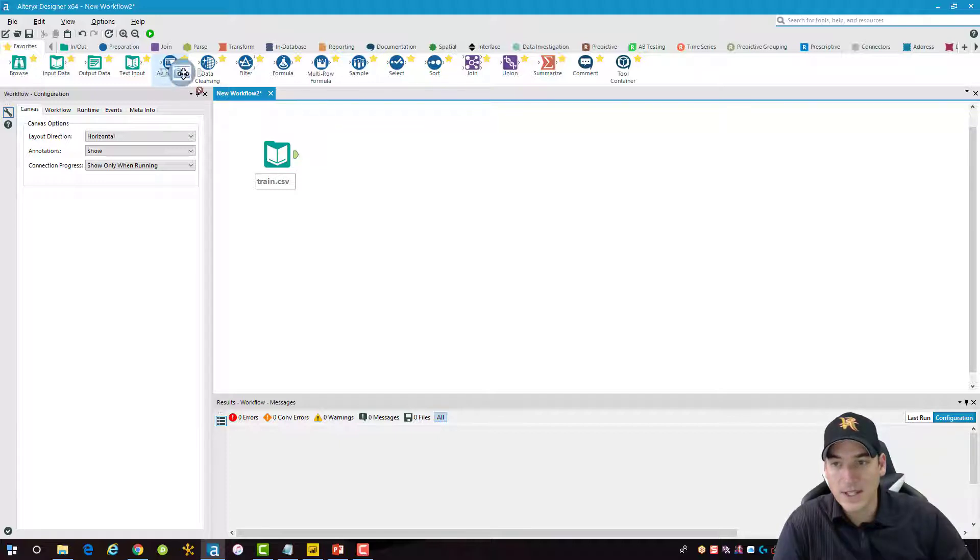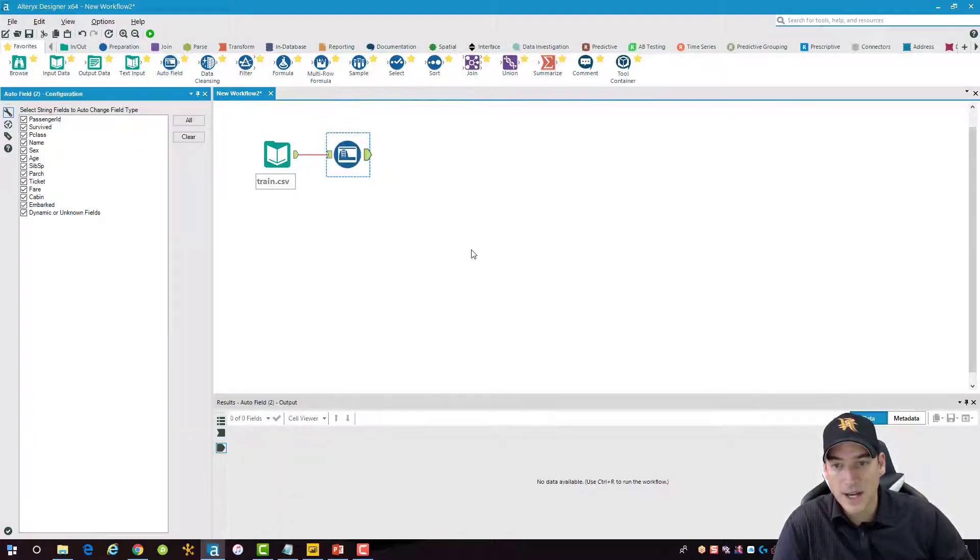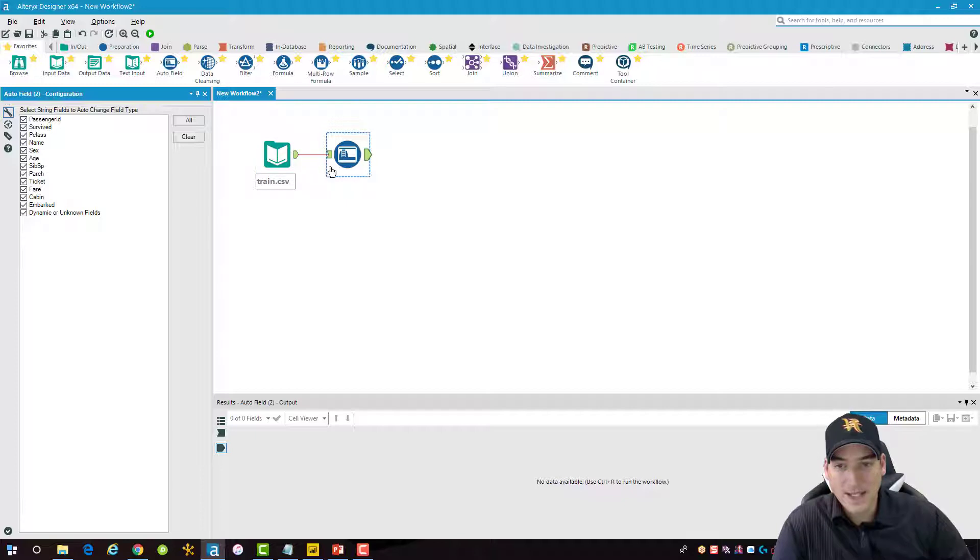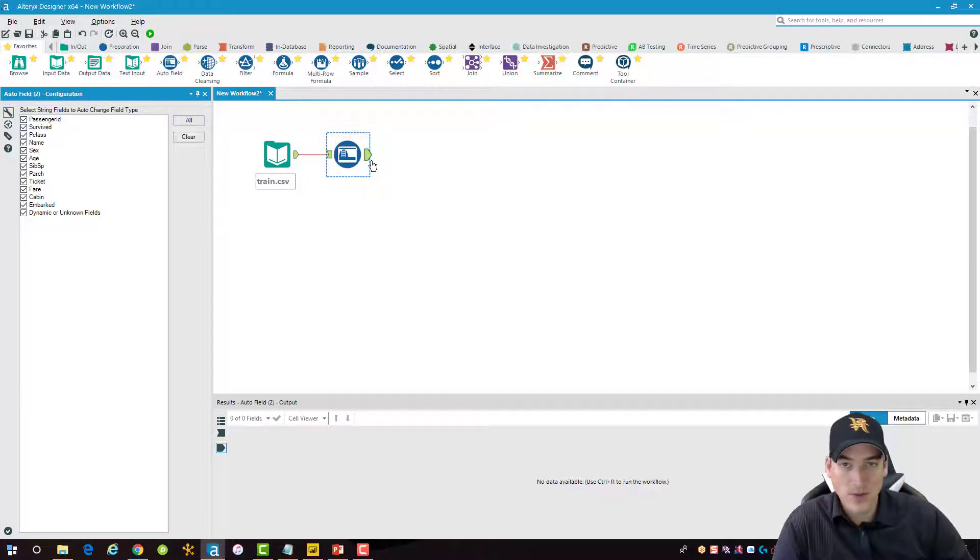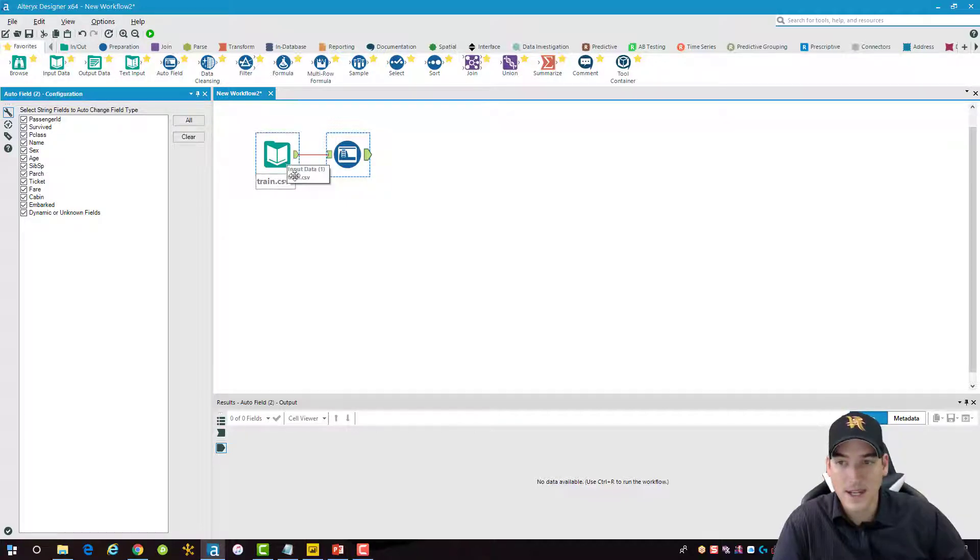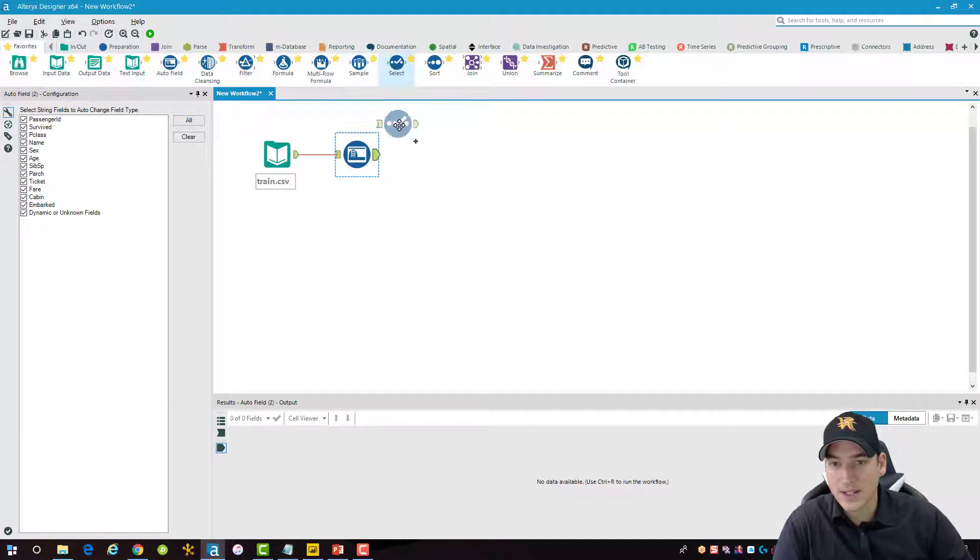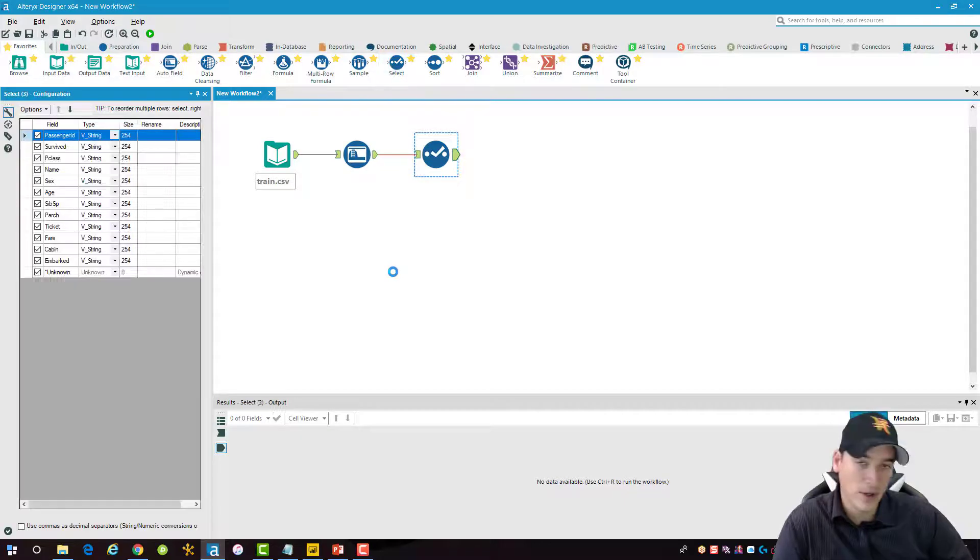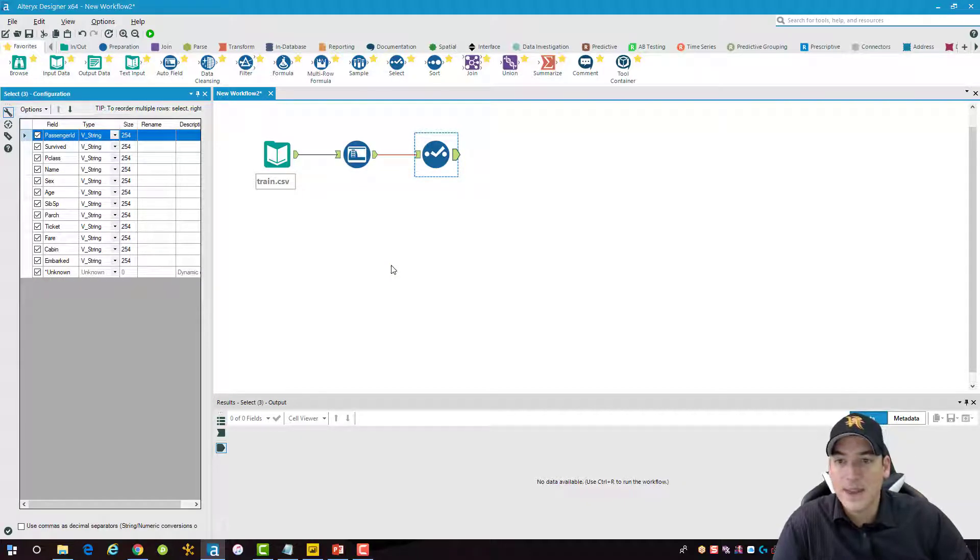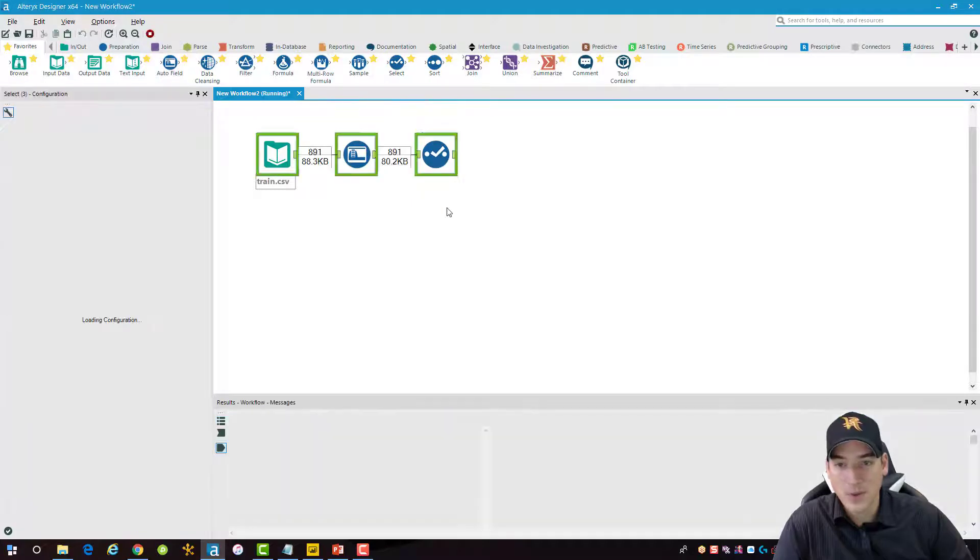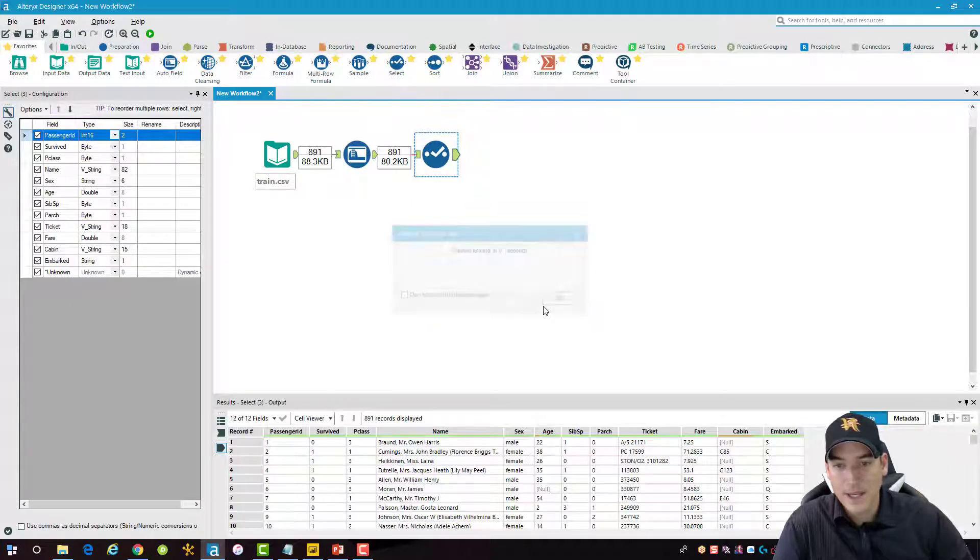But one thing I do want to do is take in an auto field node here. And what that's going to do is just choose the best data type for the data that's coming into this data set. And then I'll take a select node here just because I want to view what format the data is in. And then we'll do the Power BI connection in a moment. So let me just run this real quick here.